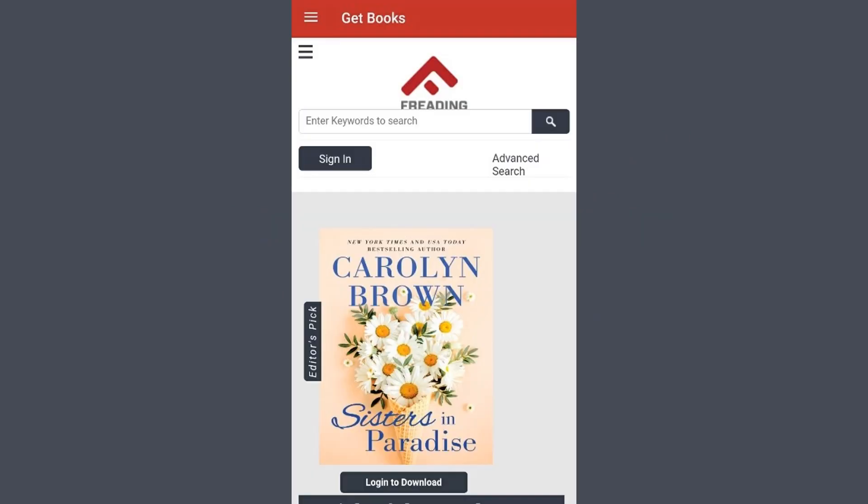In some devices, Freeding may open to My Library even if you are not signed in. This will look like a blank red page. If you do not start on the Get Books page pictured here, then select the menu in the most upper left of the screen and select Get Books.